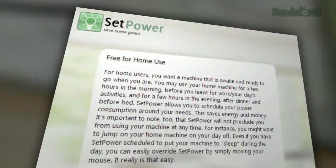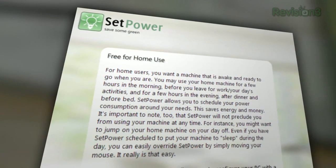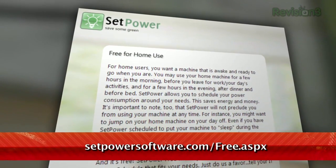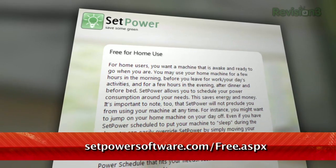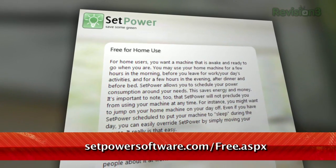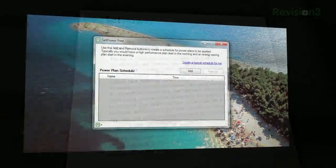Today I have a little tool that lets you automatically switch power plans on a schedule. It's called SetPower, and it's available for free for home use at setpowersoftware.com/free.aspx.